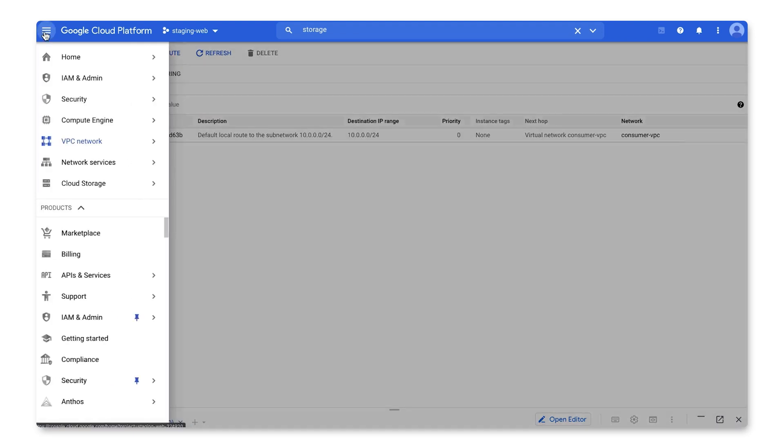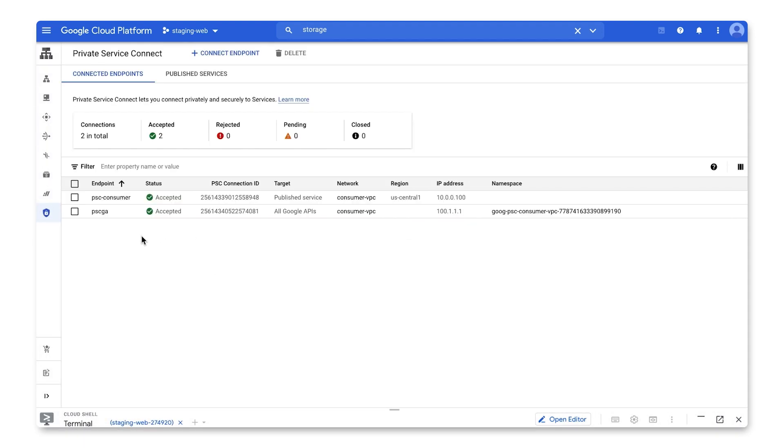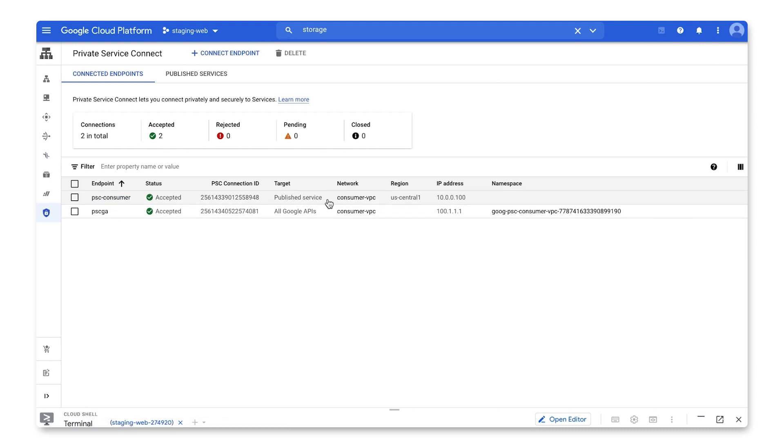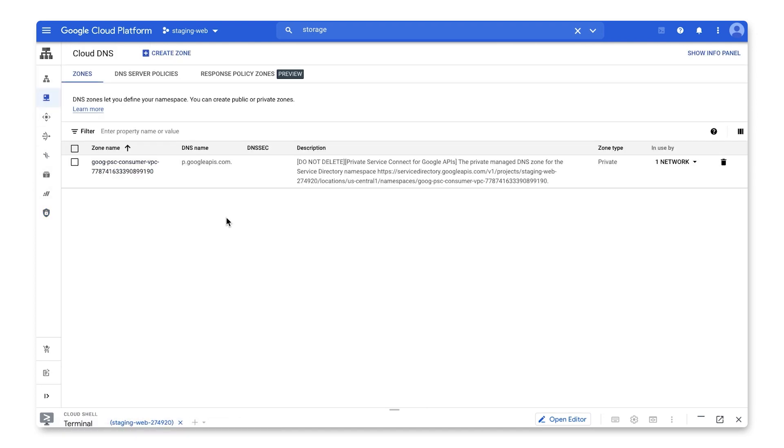Under Private Service Connect, you can see here there's two connected endpoints. The PSC-Consumer endpoint targets the web servers we have on the producer VPC. This endpoint ends in .100. The PSC-GA endpoint targets all Google APIs. This endpoint ends in .111. When the PSC-GA endpoint was created, it also created a new DNS private zone with DNS name p.googleapis.com. It doesn't create any records, but you can now use Private Service Connect to target Google APIs using this domain, and you get automatic DNS resolution.